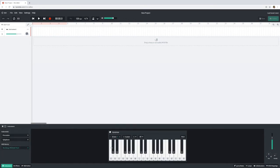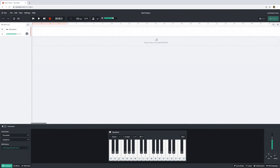You'll notice we have a piano at the bottom here and by clicking on the keys we generate some notes, but you'll also notice some letters on these keys. If I press the letter B on my computer keyboard I will play a B.